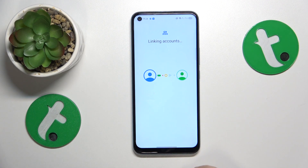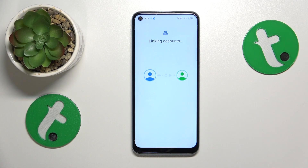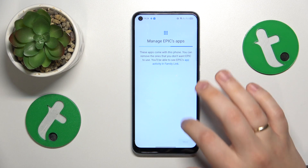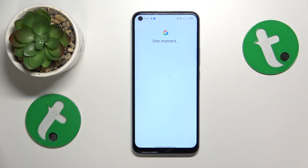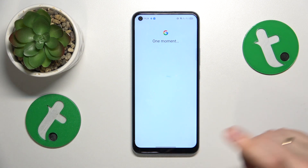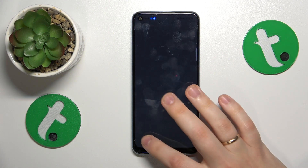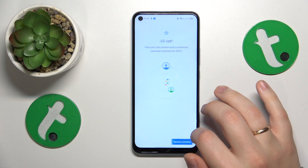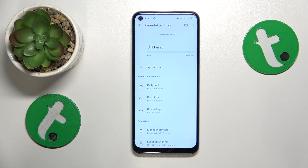Now wait anywhere between 5 to maybe 15-20 seconds for the parental and child accounts to be linked. Once they are, we can finish the setup on the child's end since all the following steps are purely optional — if you want to configure those things now you can do that. As you can clearly see we are all set on the child's end.